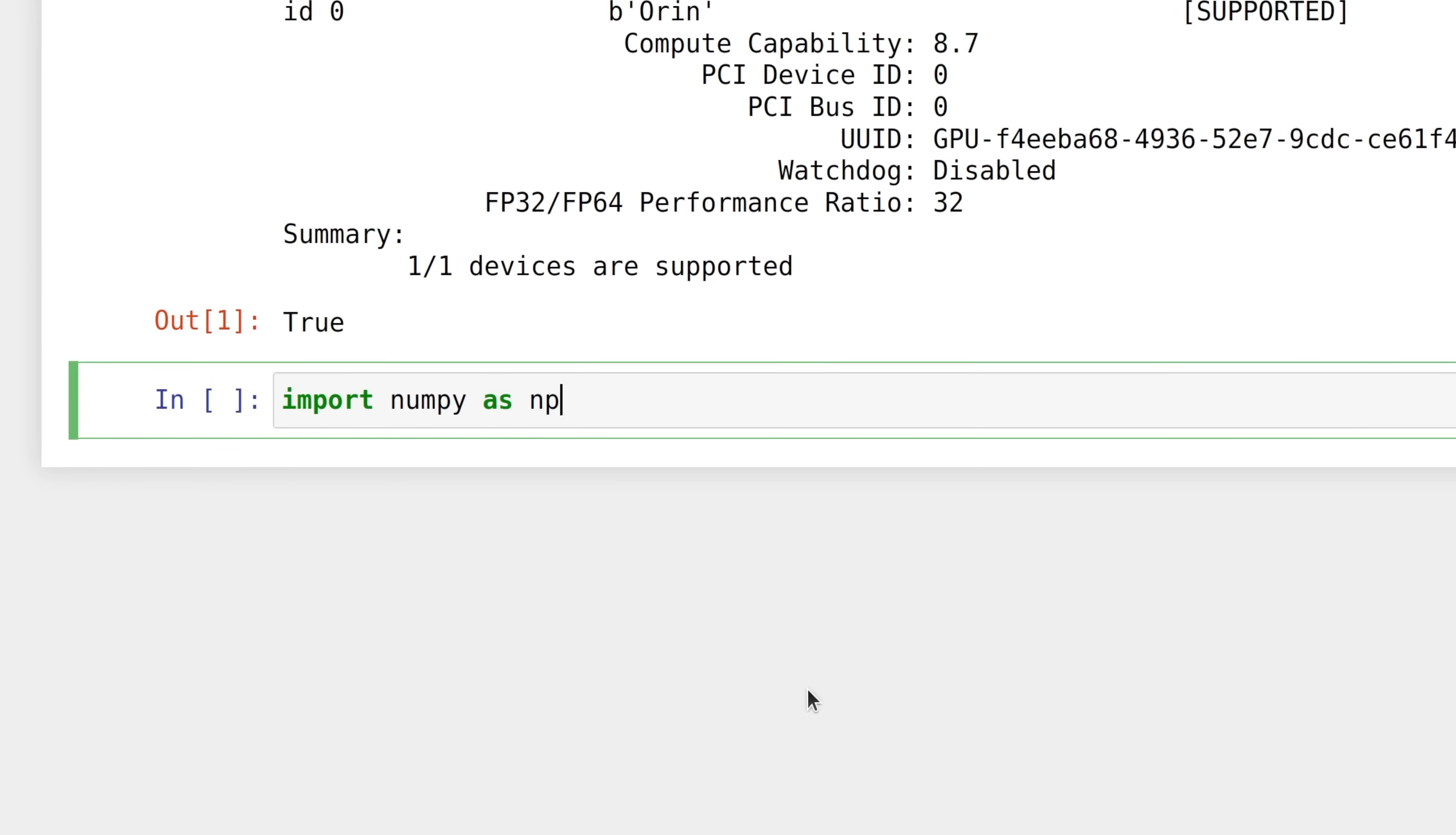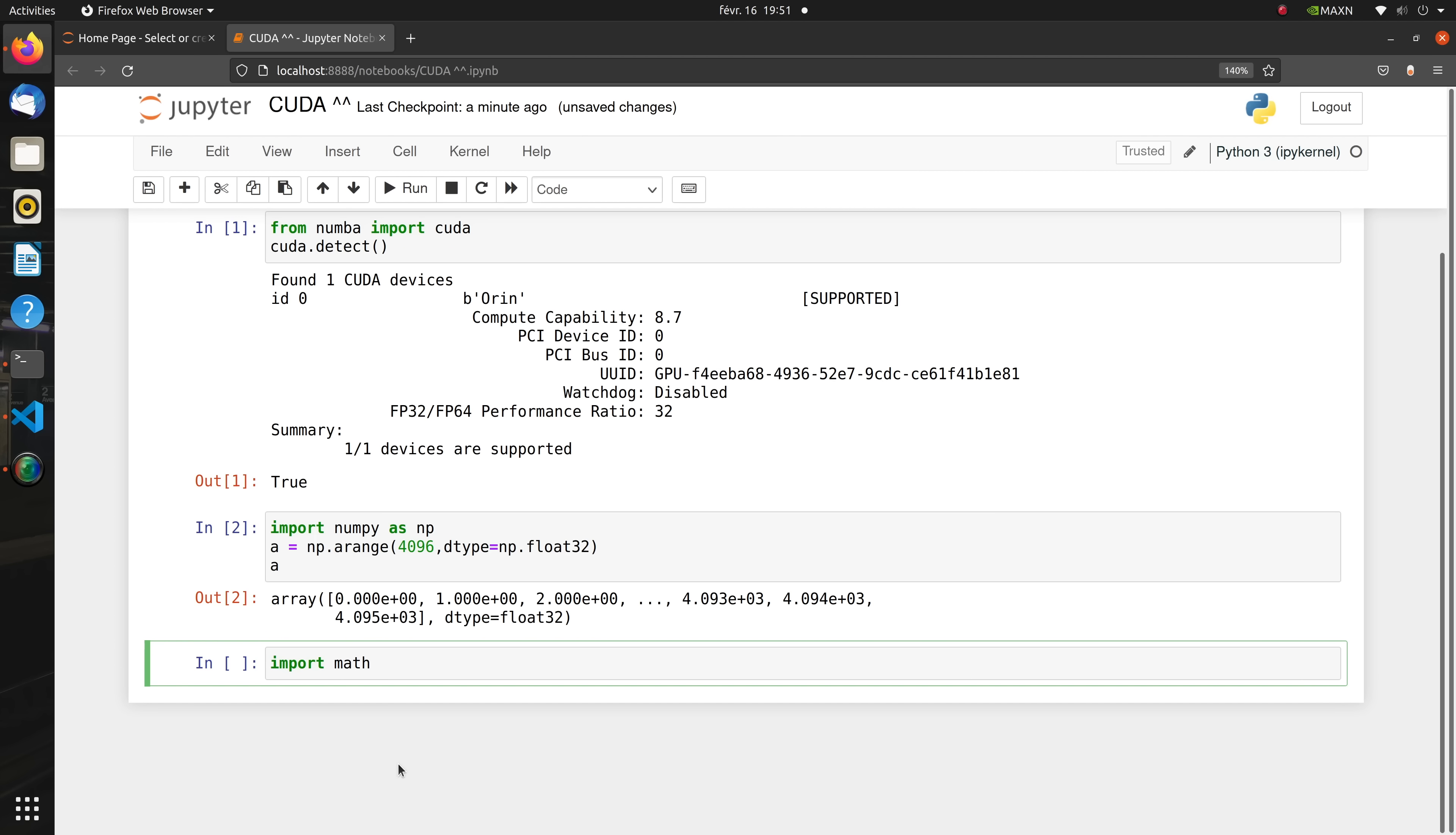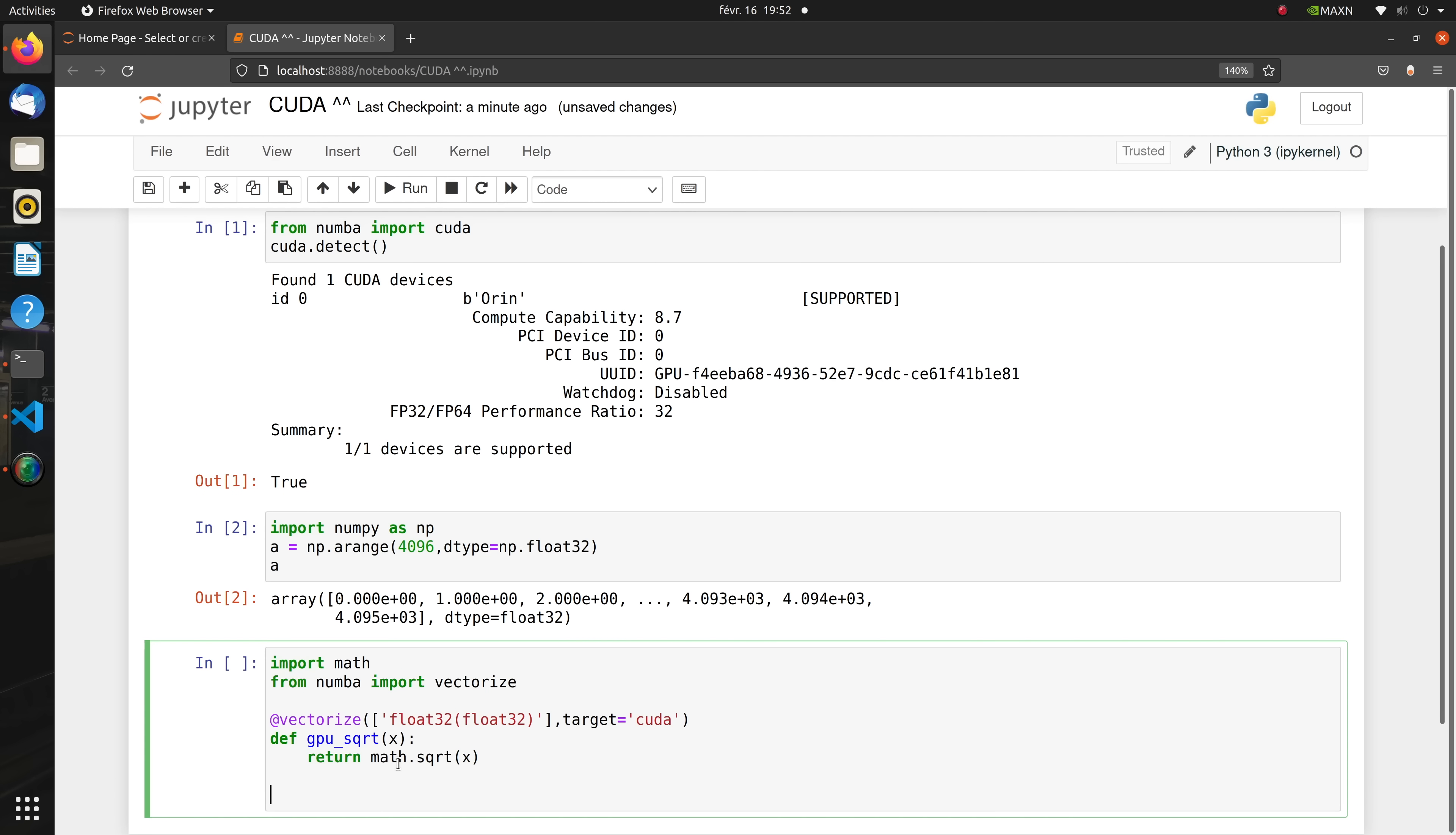Let's get started by implementing a first CUDA kernel to compute the square root of each value in an array. First, here's our 4096 sized float32 NumPy array. Now we can simply use Numba's vectorize decorator to compute the square root of all elements in parallel on the GPU as follows.